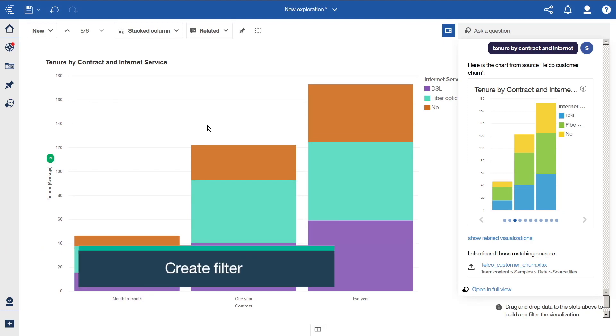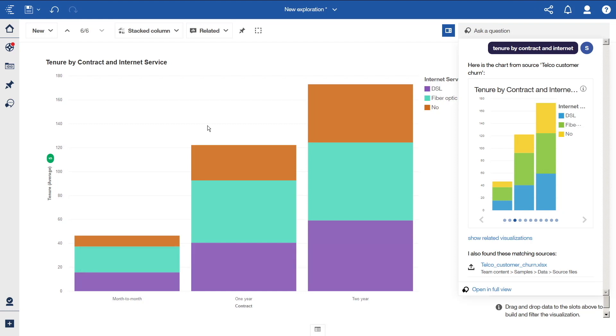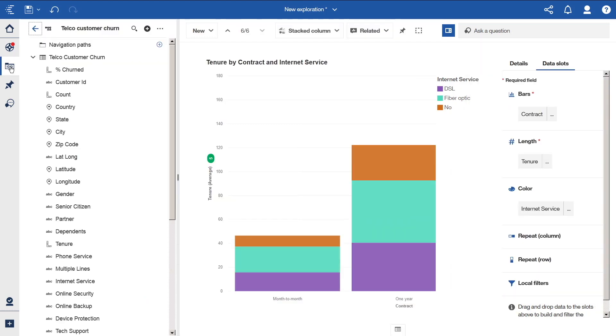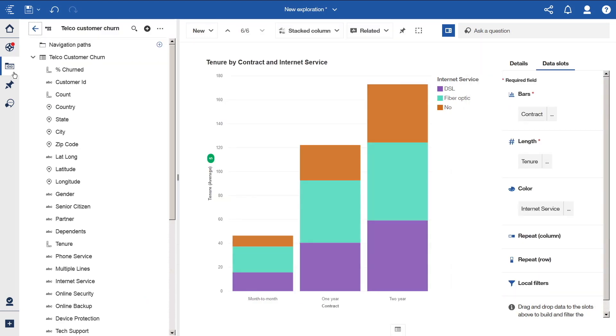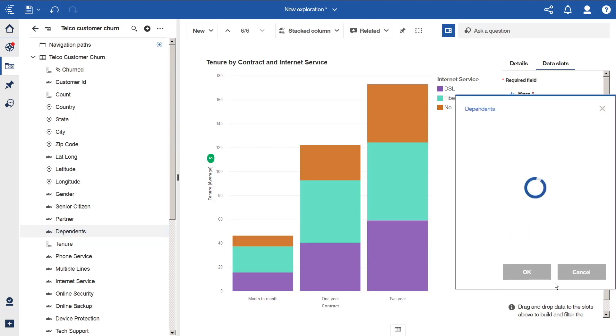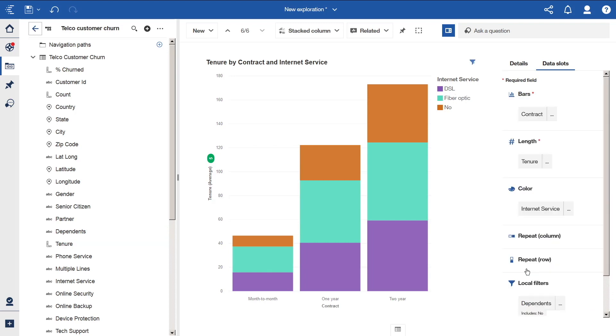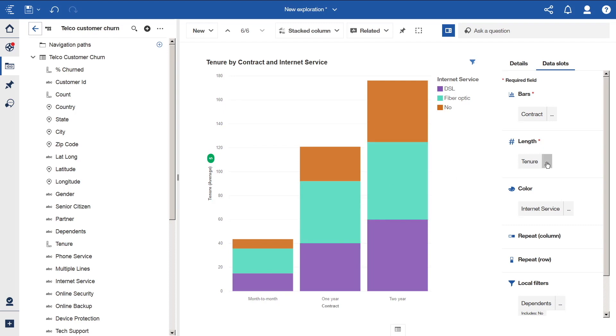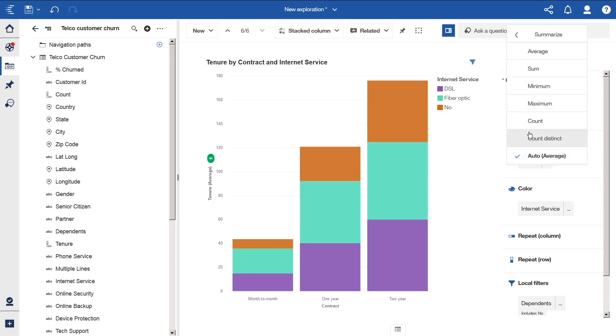Suppose we only want to see customers without dependents. Let's add a filter to this visualization. To do that, open the Sources panel and drag Dependents onto the local filter slot. In the resulting dialog, click No and click OK. The visualization is now filtered to include only customers without dependents. The chart is currently showing the average tenure. To change it to Total, click the More icon beside Tenure and select Summarize. Click Sum and dismiss the dialog.